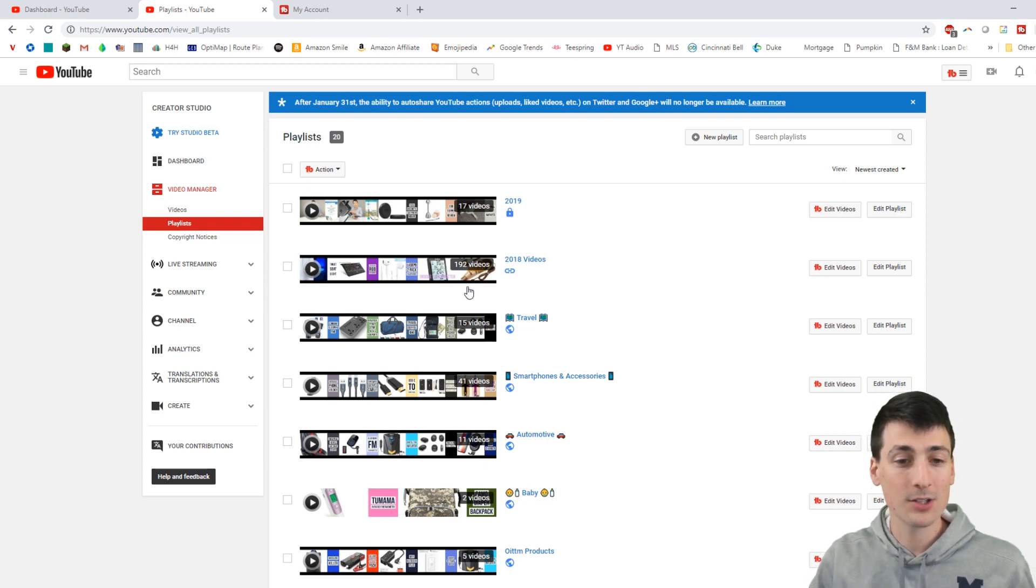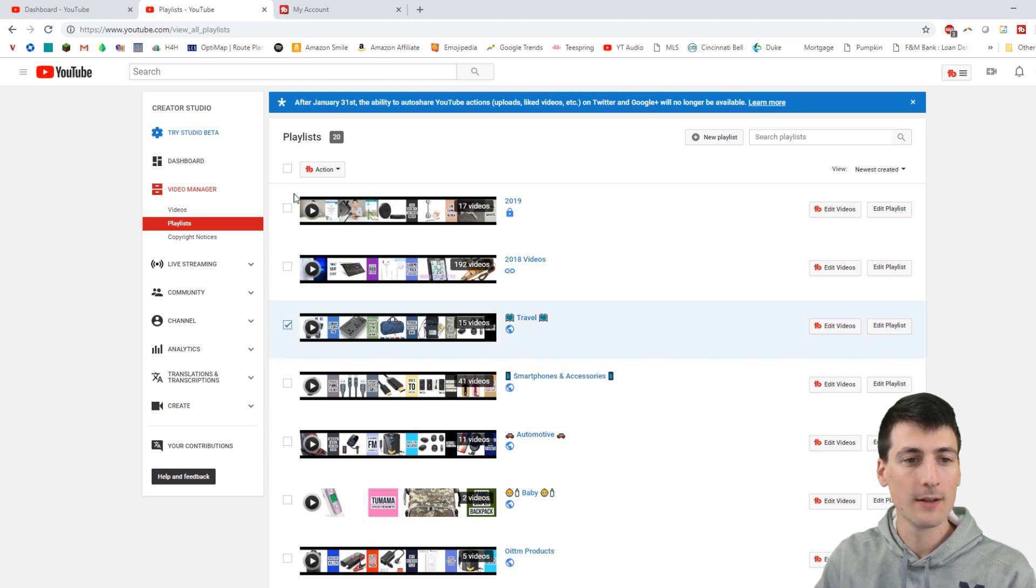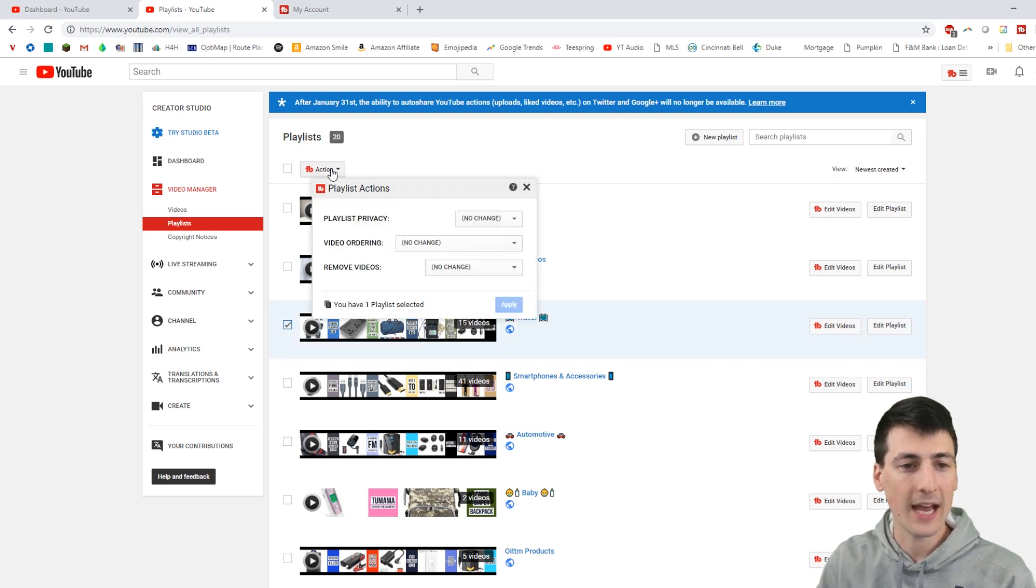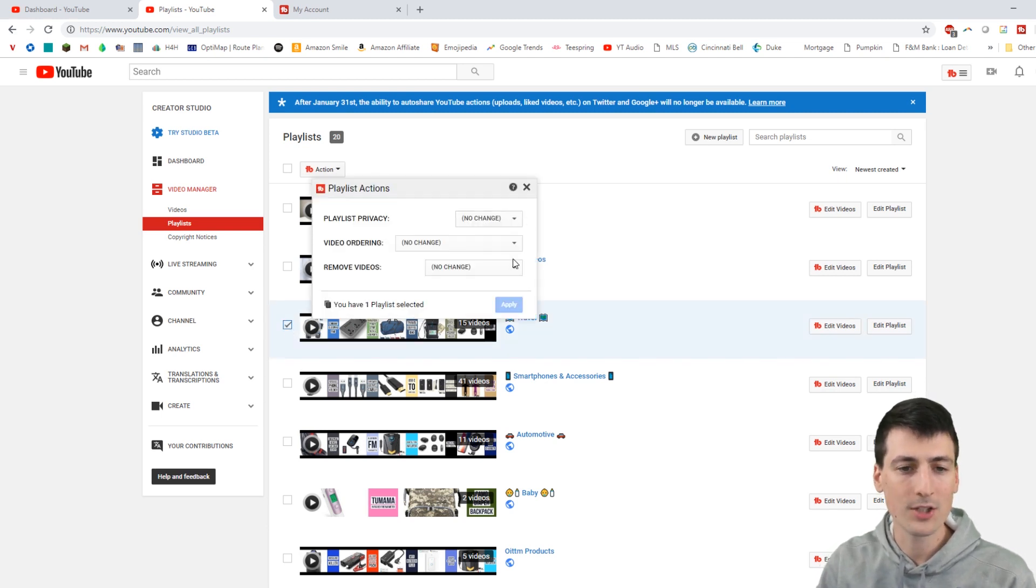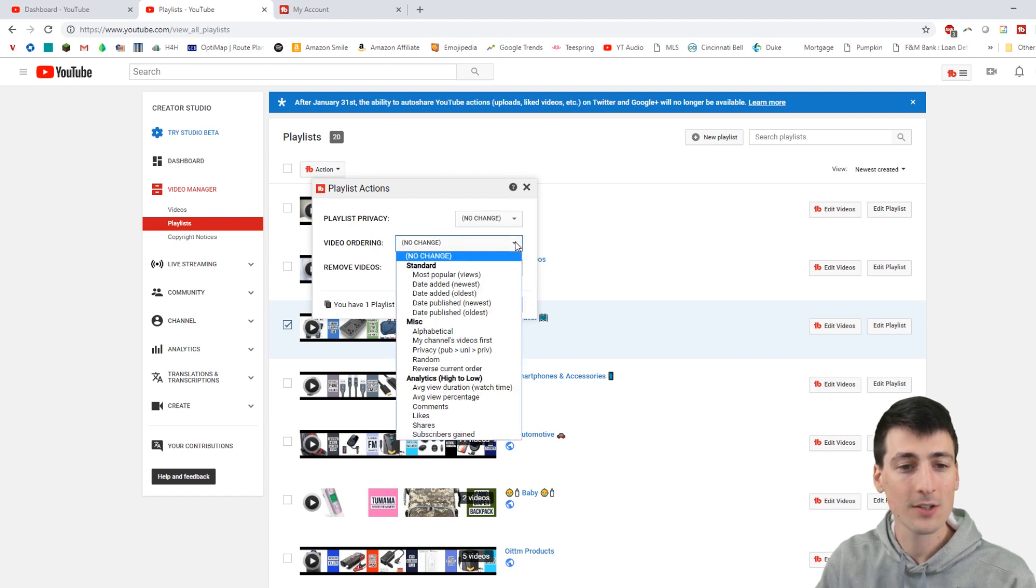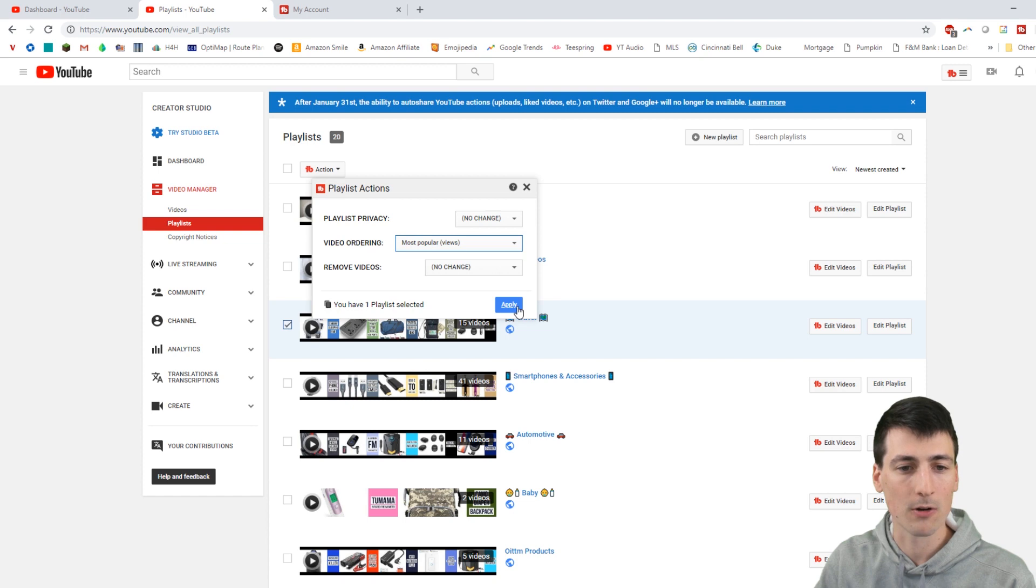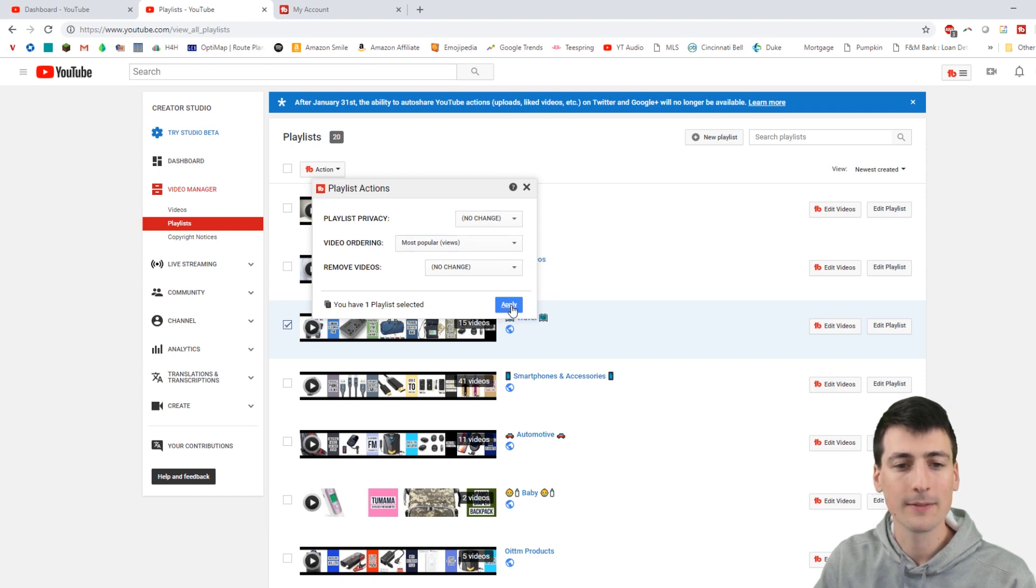So let's go ahead, let's just for fun, let's pick this travel playlist. Now let's go to the actions. Well, what I want to do, I don't want to change the privacy. They're all public. They're all my videos too. So let's change the order. Let's do most popular first. And I don't want to remove any videos. So let's hit apply.